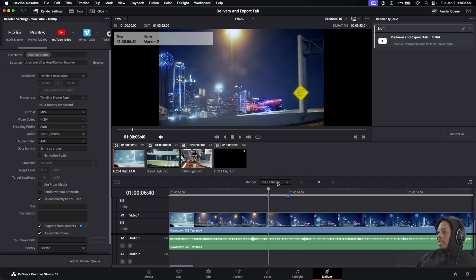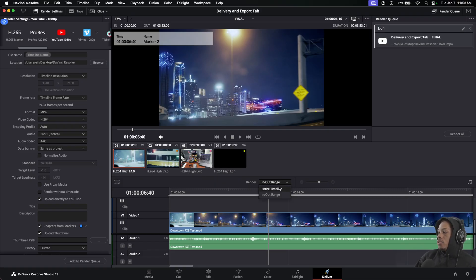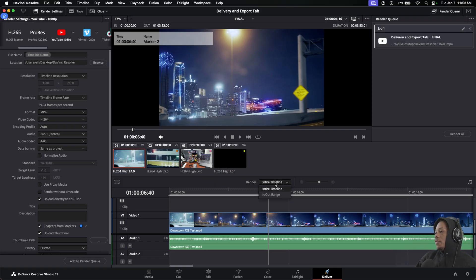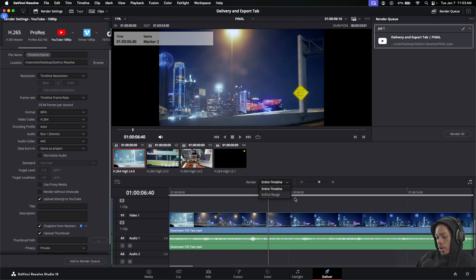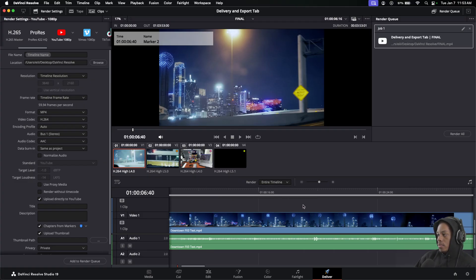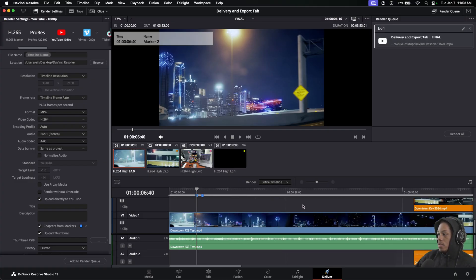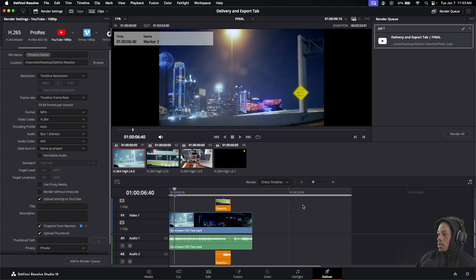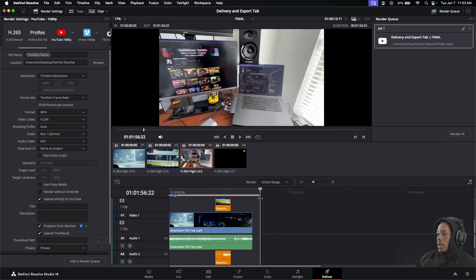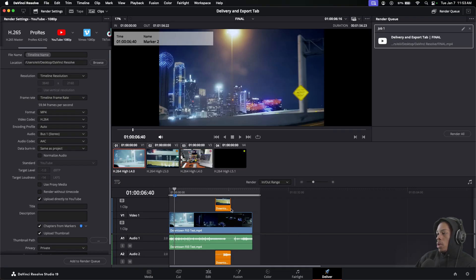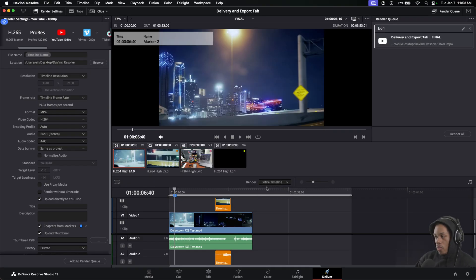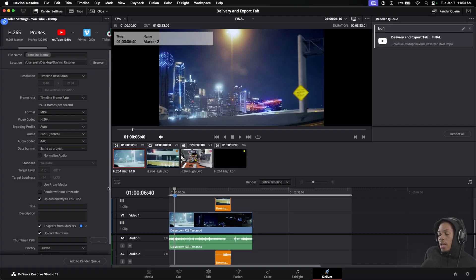Last thing before I go: make sure you render out the Entire Timeline. If this is not selected and it does In and Out Range - let me zoom out - In and Out Range, if I scroll down right here, it will only produce this. If I do Entire Timeline, it will do everything that I recorded or produced. So that's it for the video. If you have any questions, just let me know in the comment section.